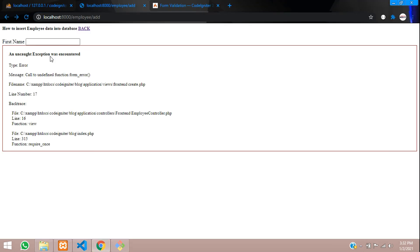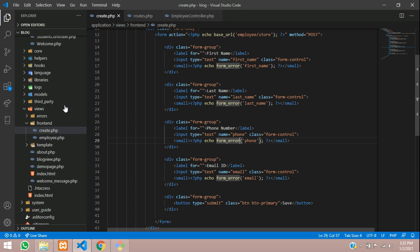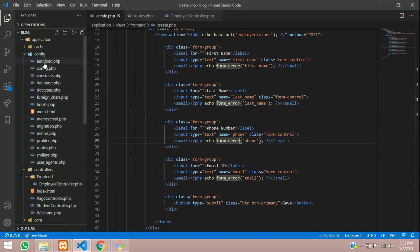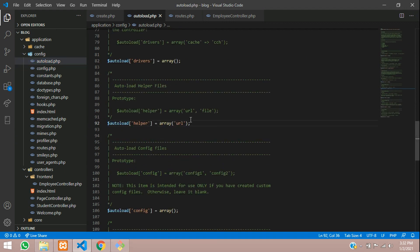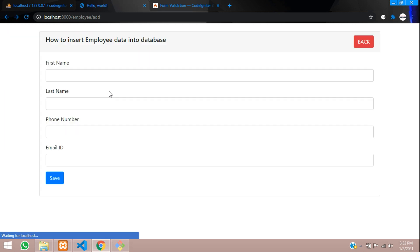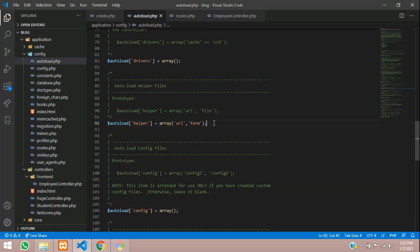There's an error: form_error is an undefined function, which means the form helper is not included. Let's go to autoload.php and register 'form' inside the helpers array. After adding 'form' to autoload helpers, let's refresh — it's working now. This was the change needed to enable form support.